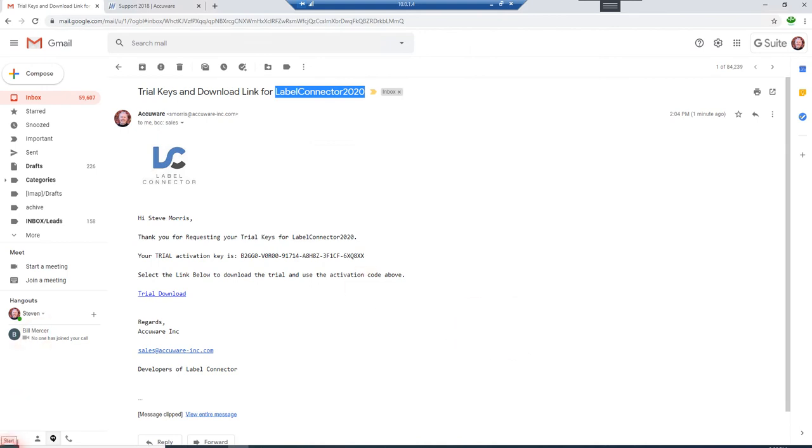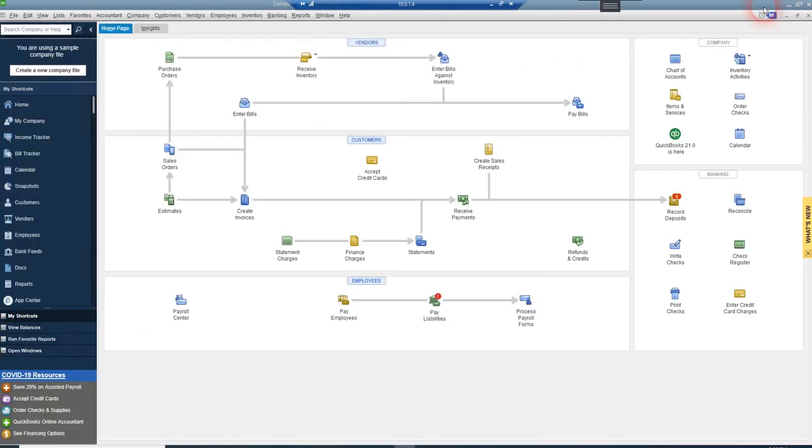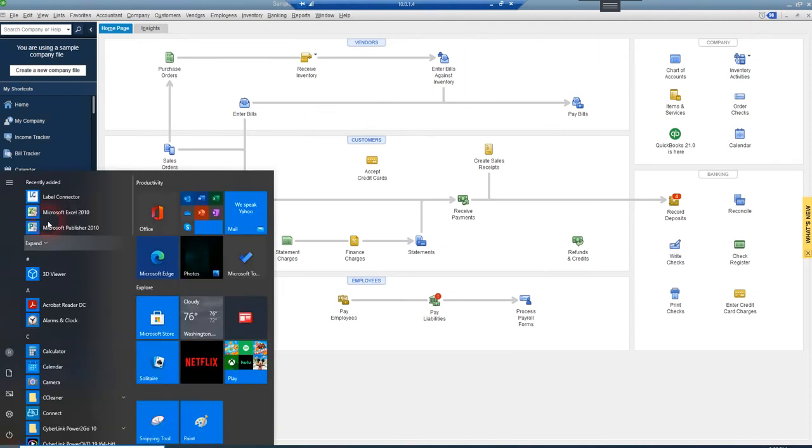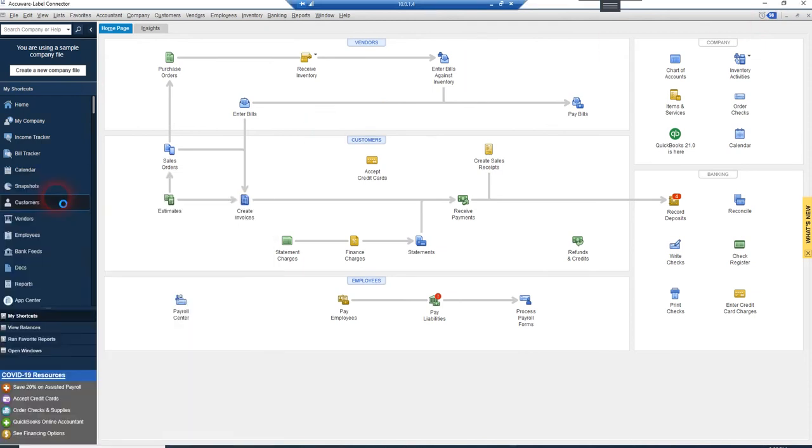So let's just go into our, let's minimize this. We've got QuickBooks ready to go here. So we've got Label Connector all installed here.